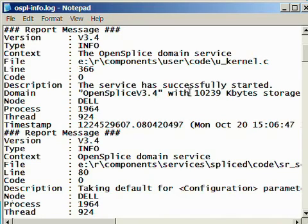The ospl-info.log contains many more messages and is a very useful starting point to inspect what's going on in your system.